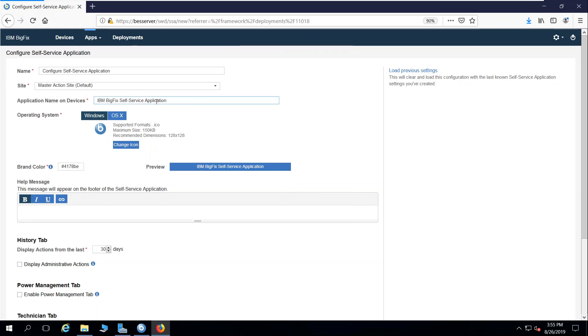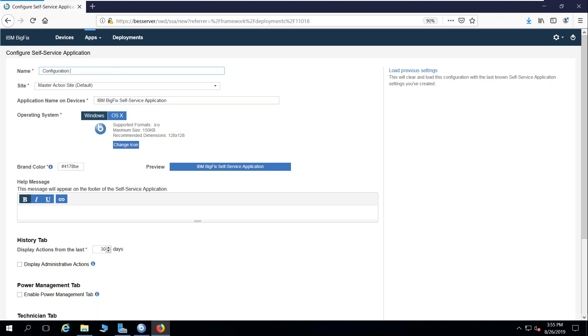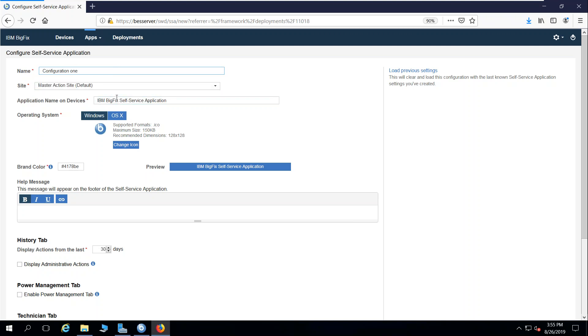Within the self-service application, this is an ability to configure it. I'm going to call this configuration one. I can create multiple custom configurations for the way that that self-service application appears.